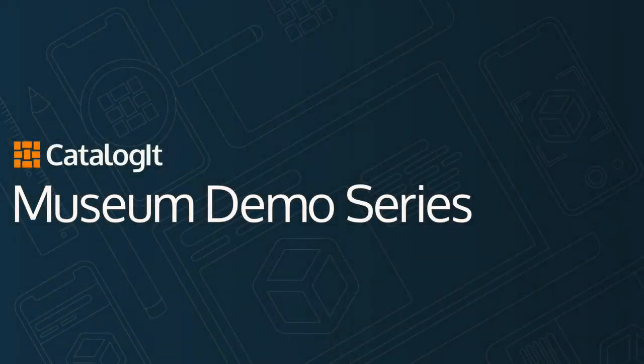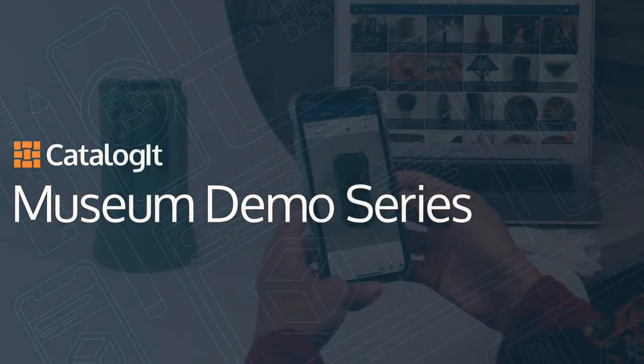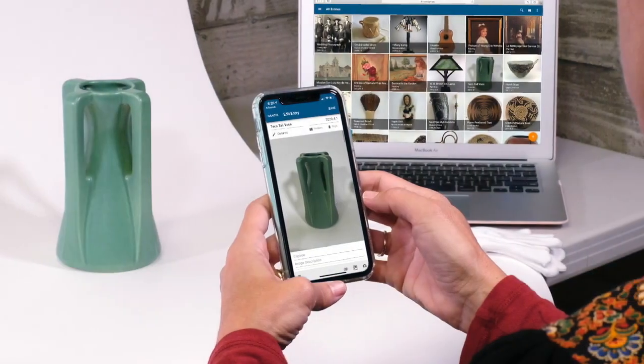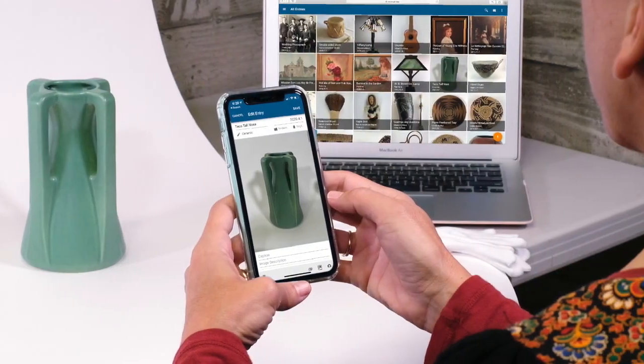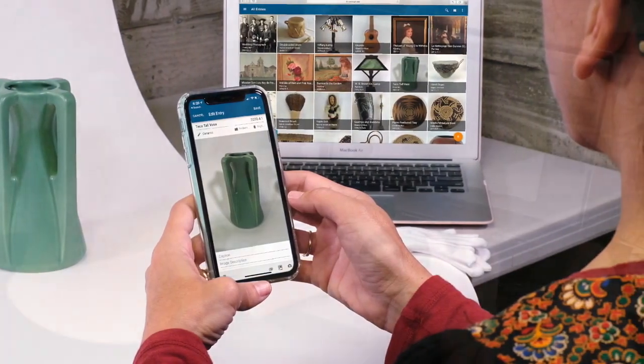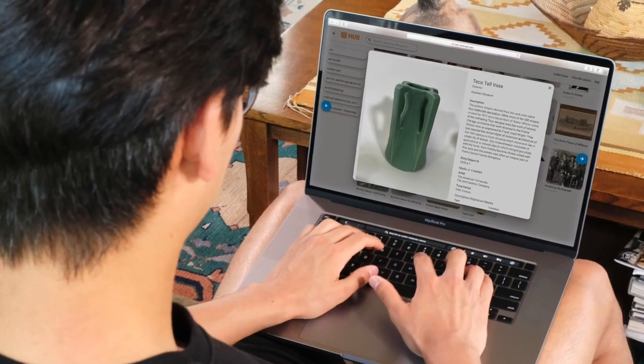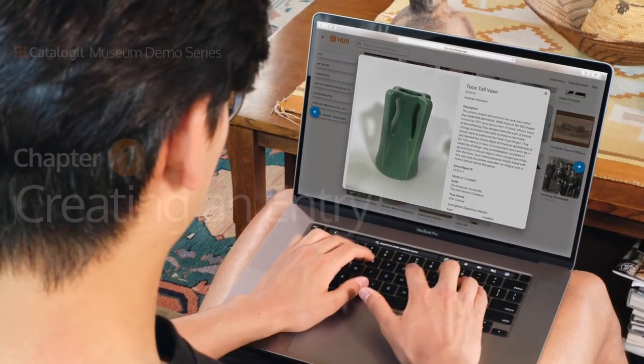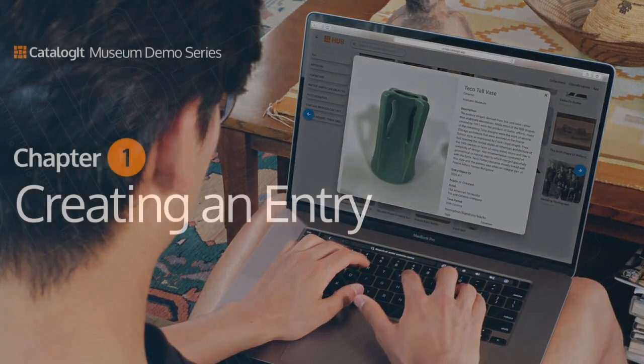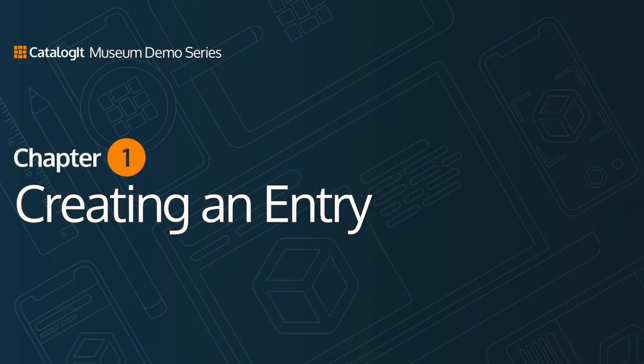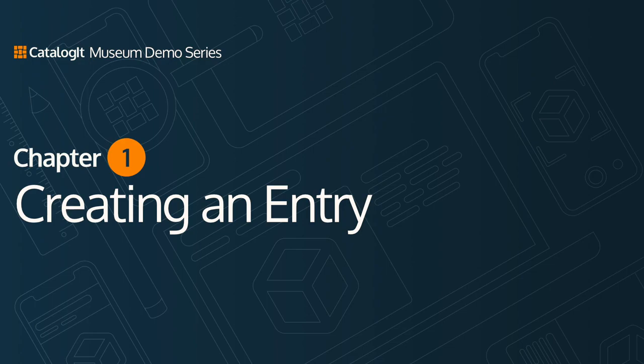The Catalog it Museum demo series shows you how to master your museum plan and thrive on your new CMS, giving you the step-by-step instructions you need to care for your collections, communicate with your team, and elevate your institution.